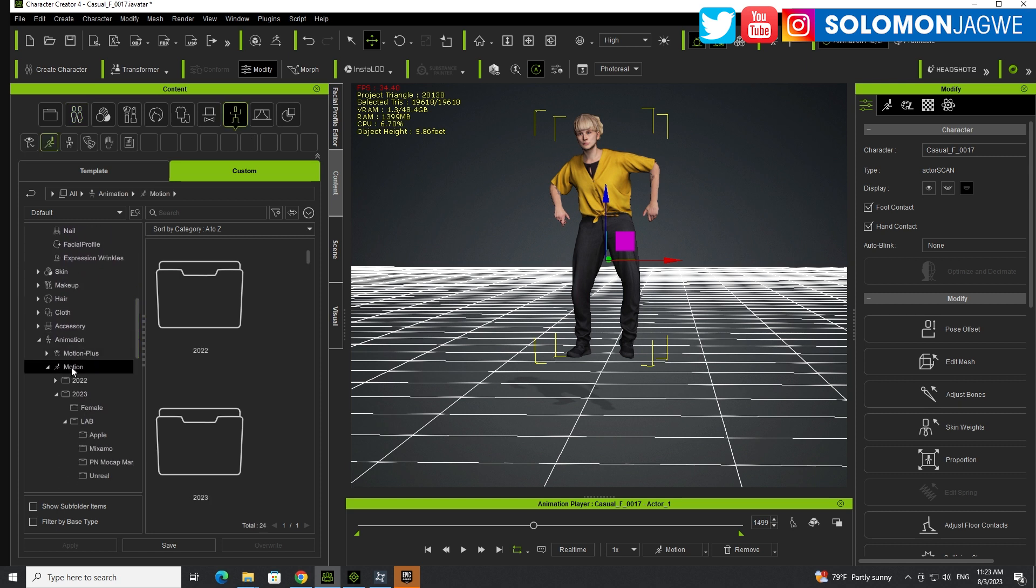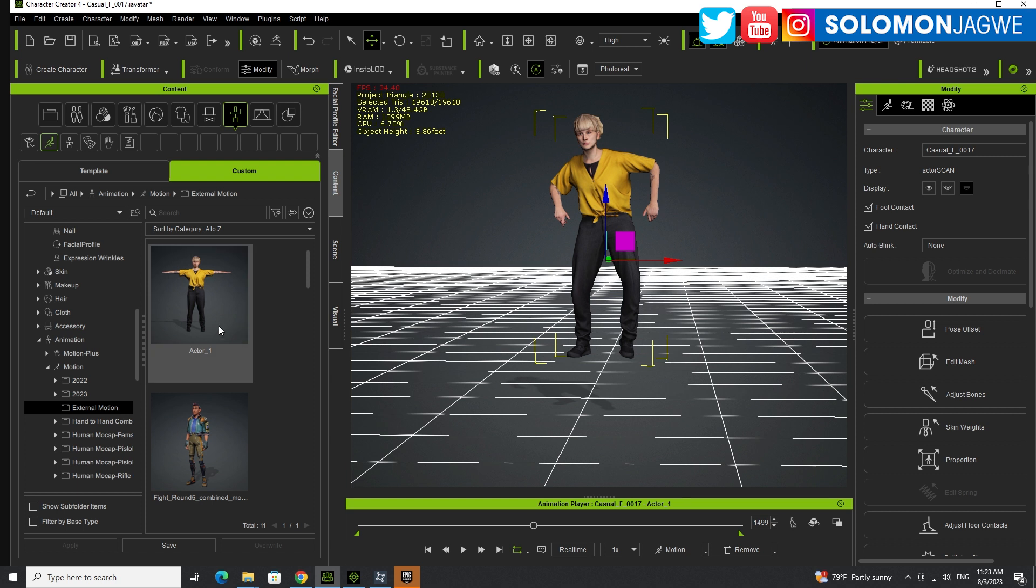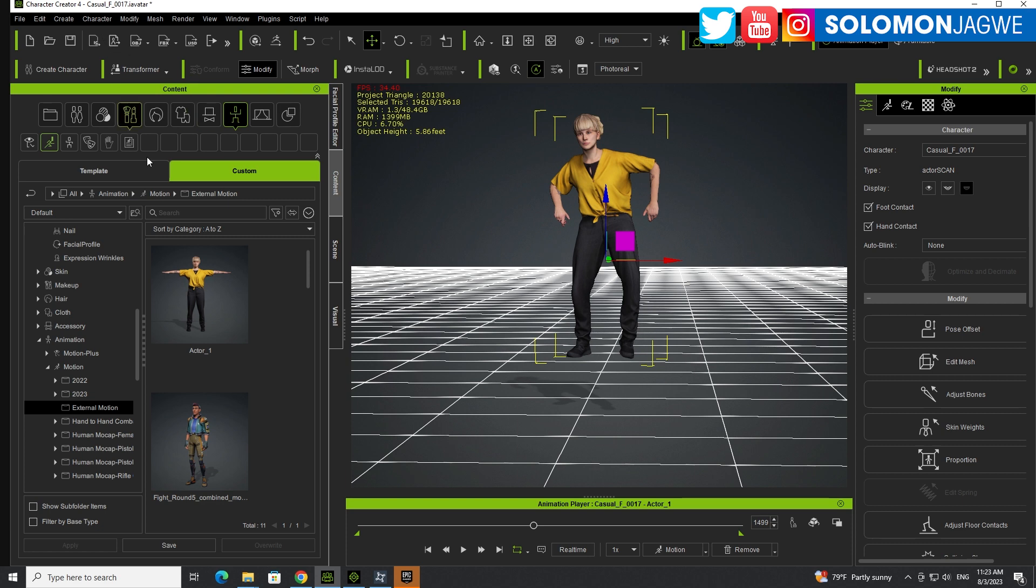So if I go to my custom tab over here and go to motion, browse to motion over here and go to external motion. There it is. So now you can apply this on any character inside of iClone and inside of Character Creator 4.